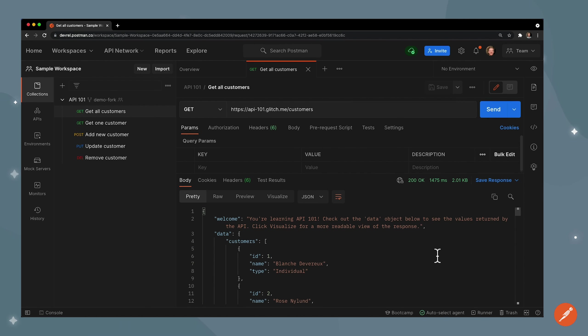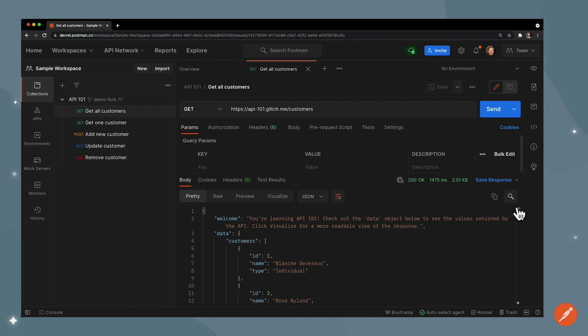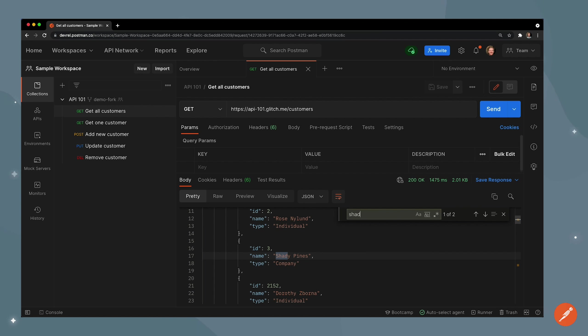I also have the ability to search this. So if I wanted to search for shady pines which I know should appear here, you can see that I can do that. I could customize it to match case, I can use a regex, etc.